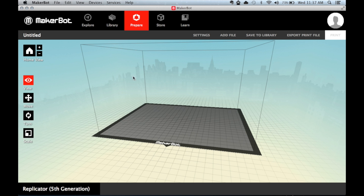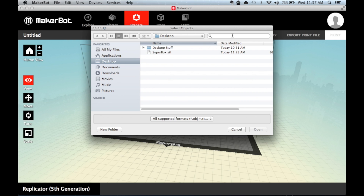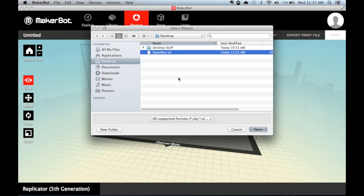If you have your own design files on your computer, click Add File. Navigate on your computer to where the file is. We support both OBJ and STL file formats. And when you find it, just click Open.